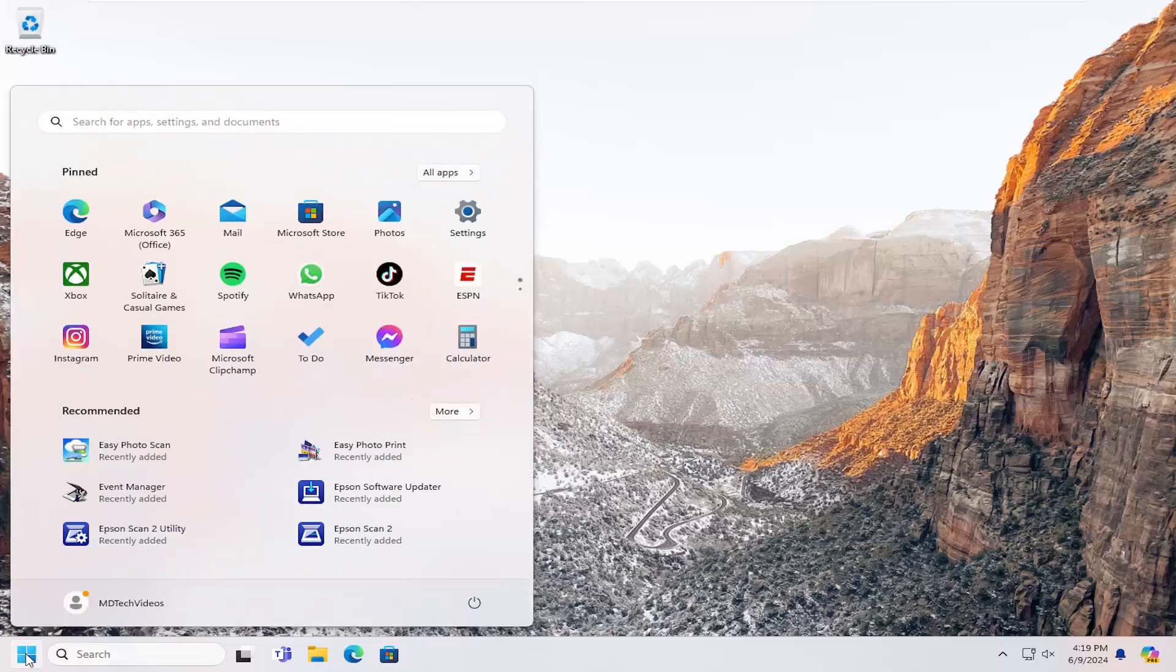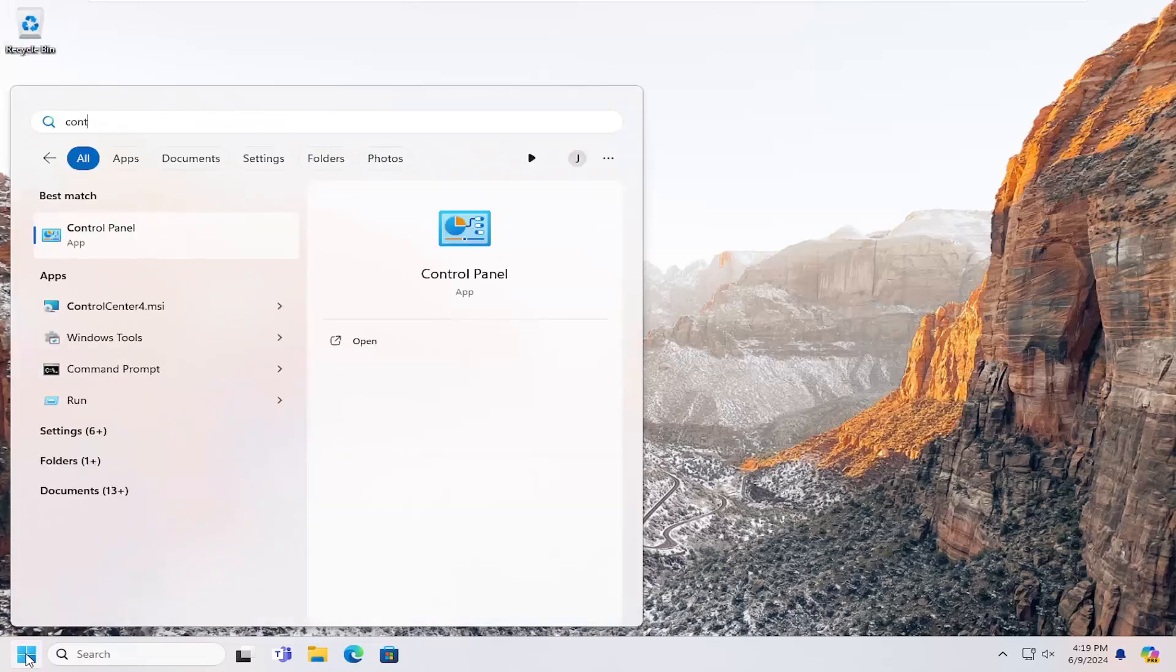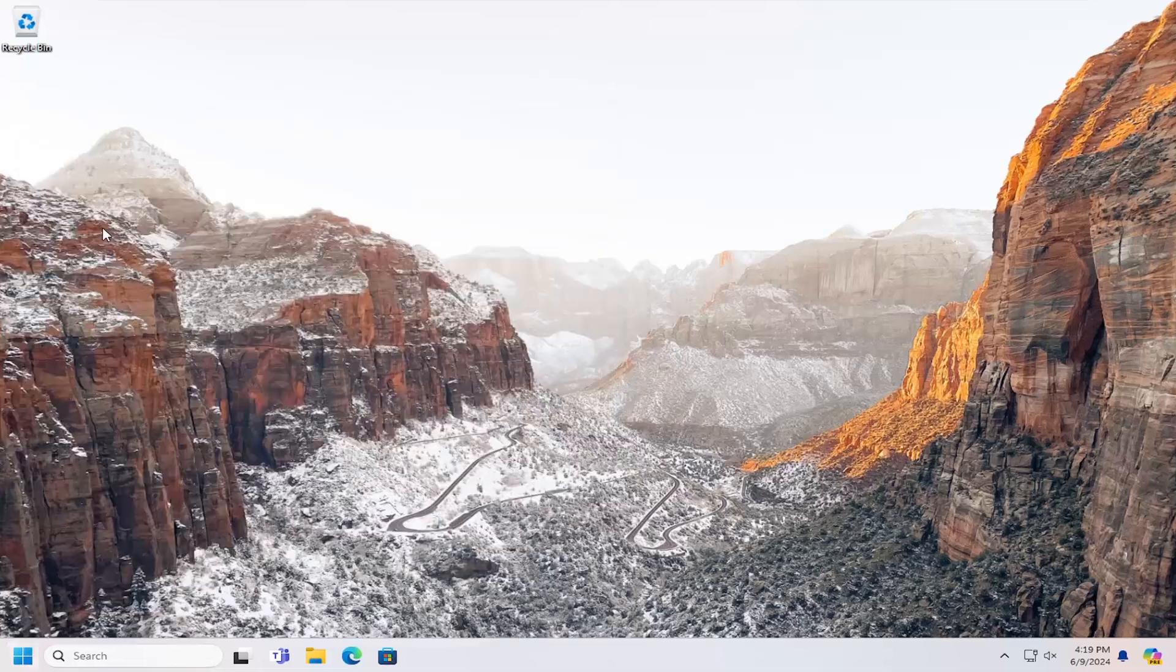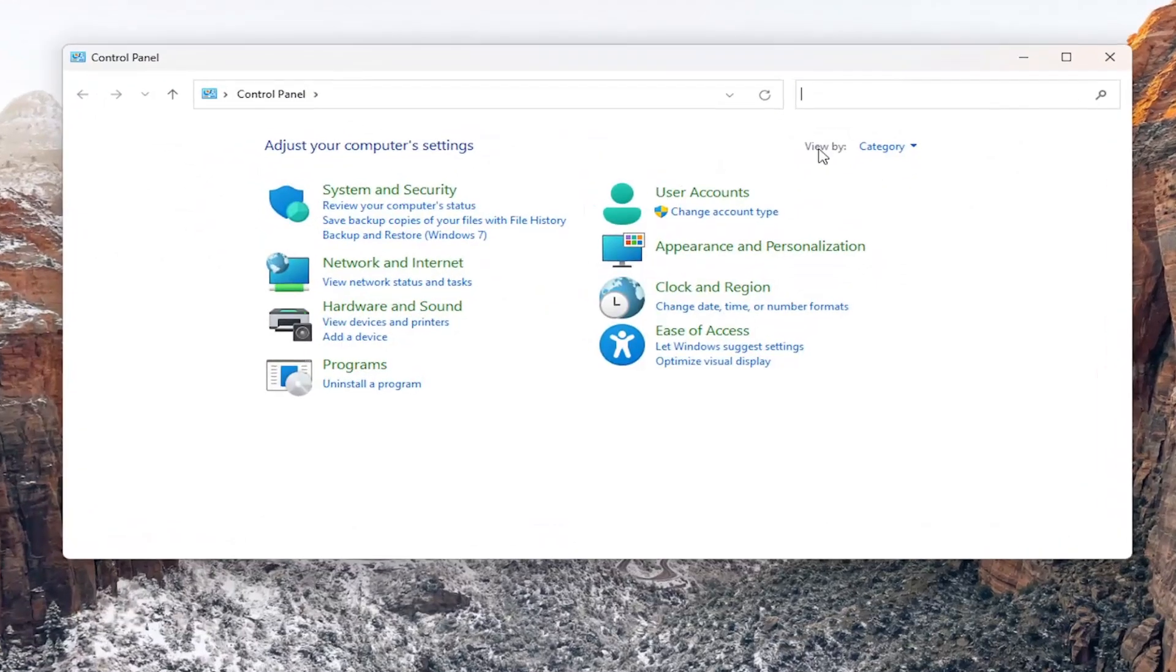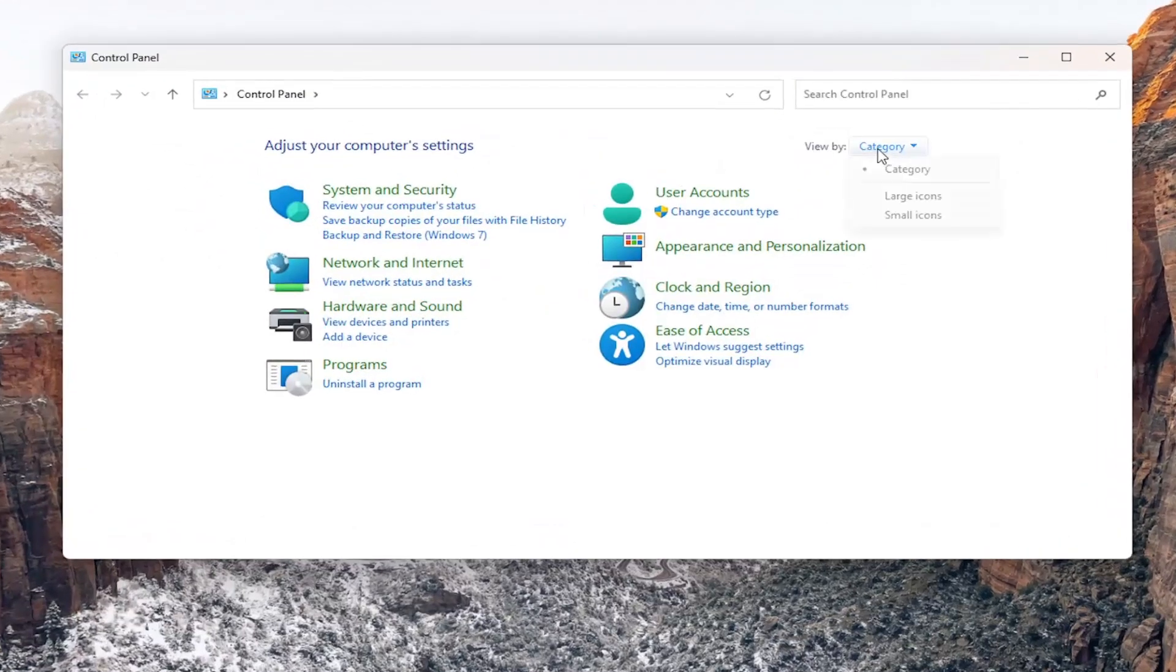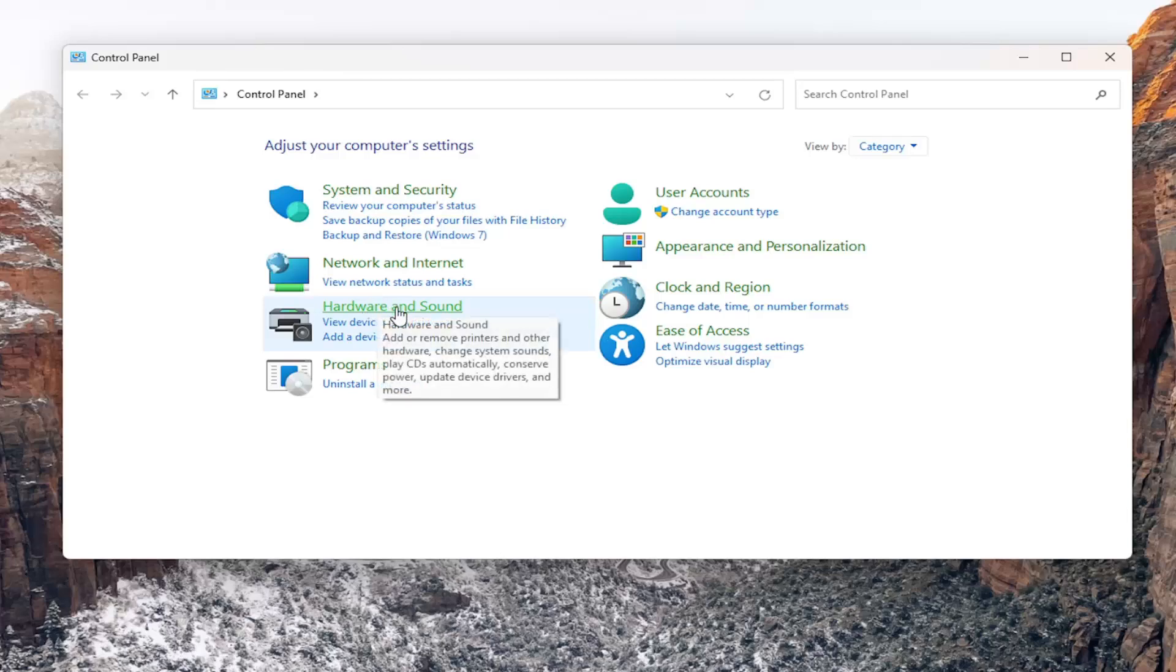All you have to do is open up the search menu, type in control panel. Best result should come back with control panel. Go ahead and open that up. Set your view by in the top right to category view and then select Hardware and Sound.